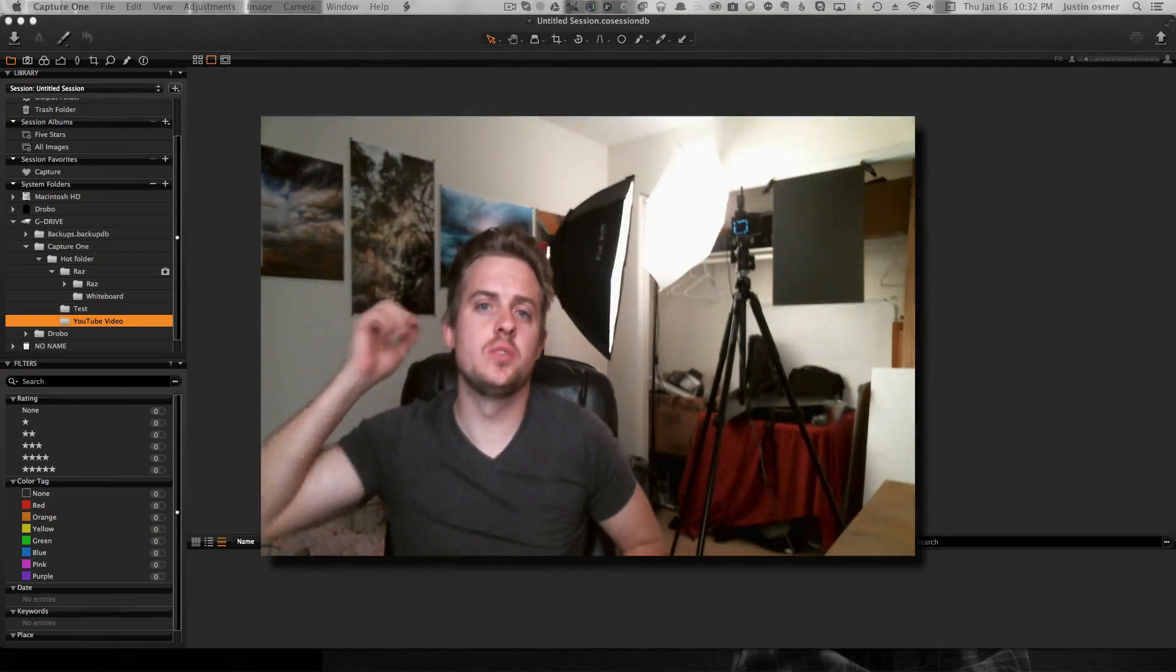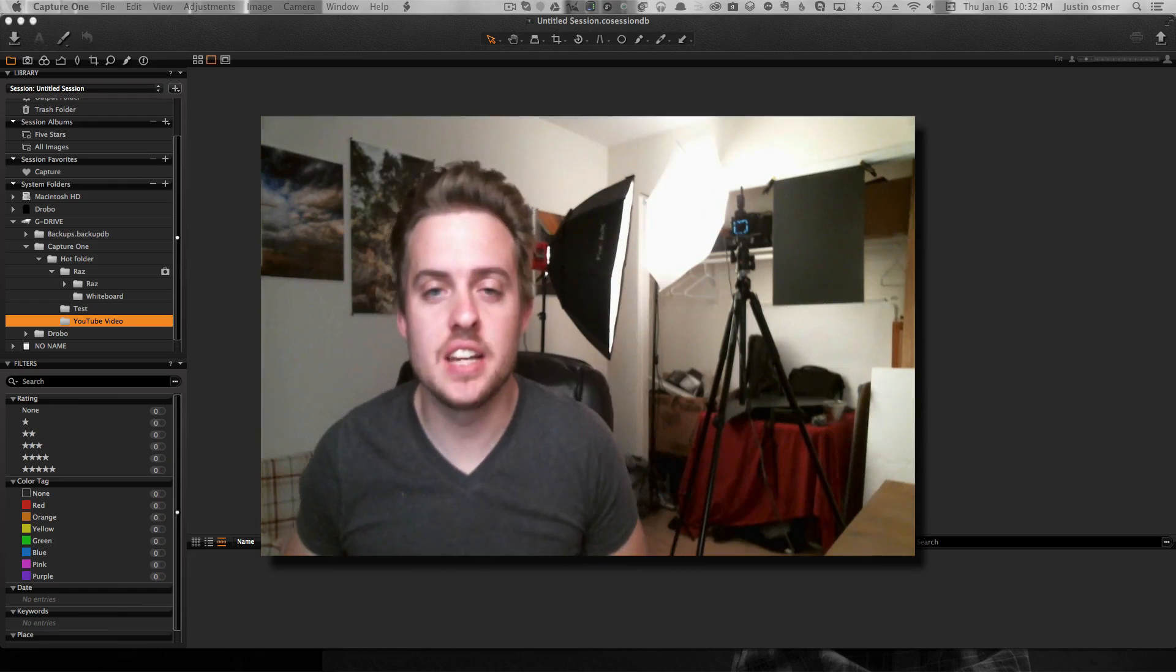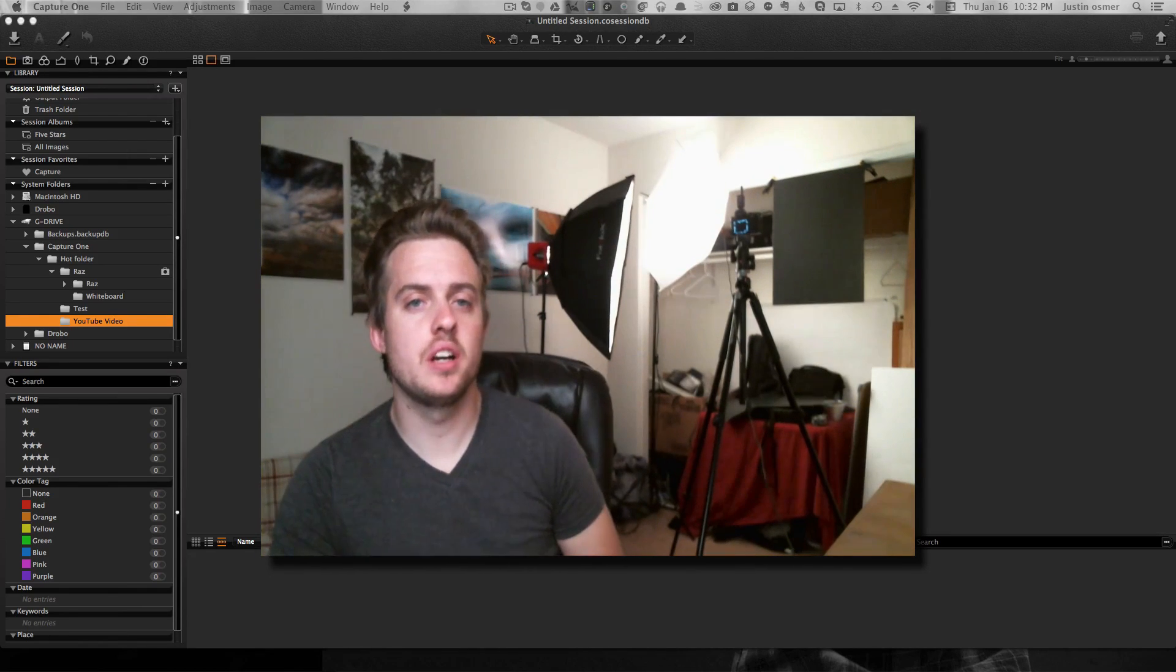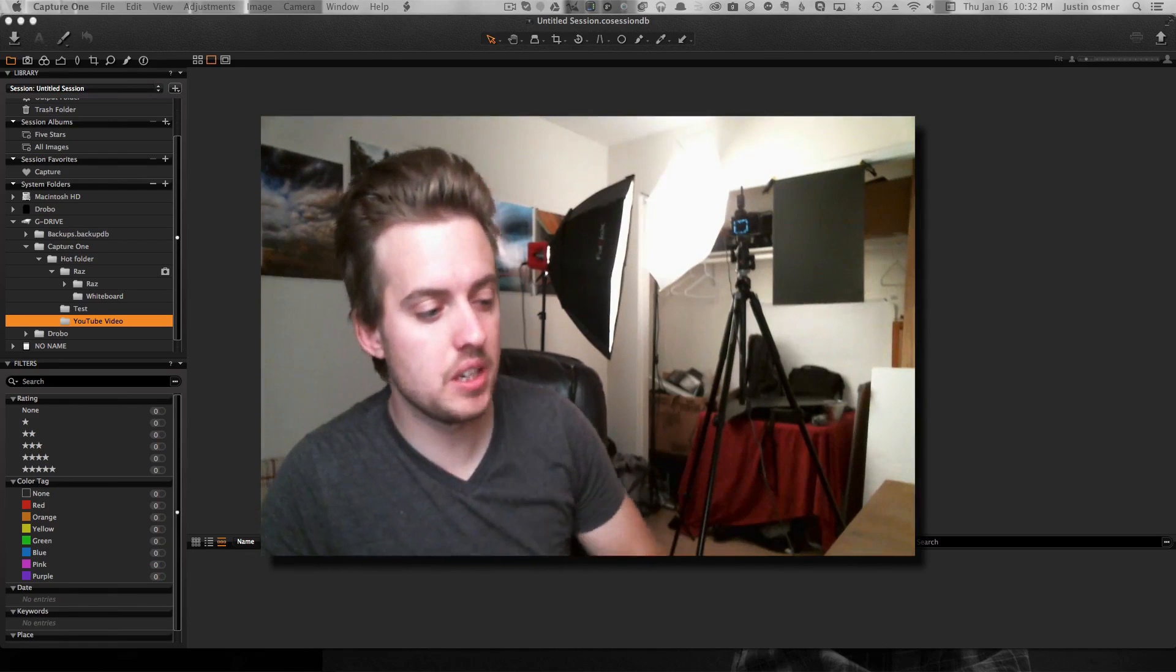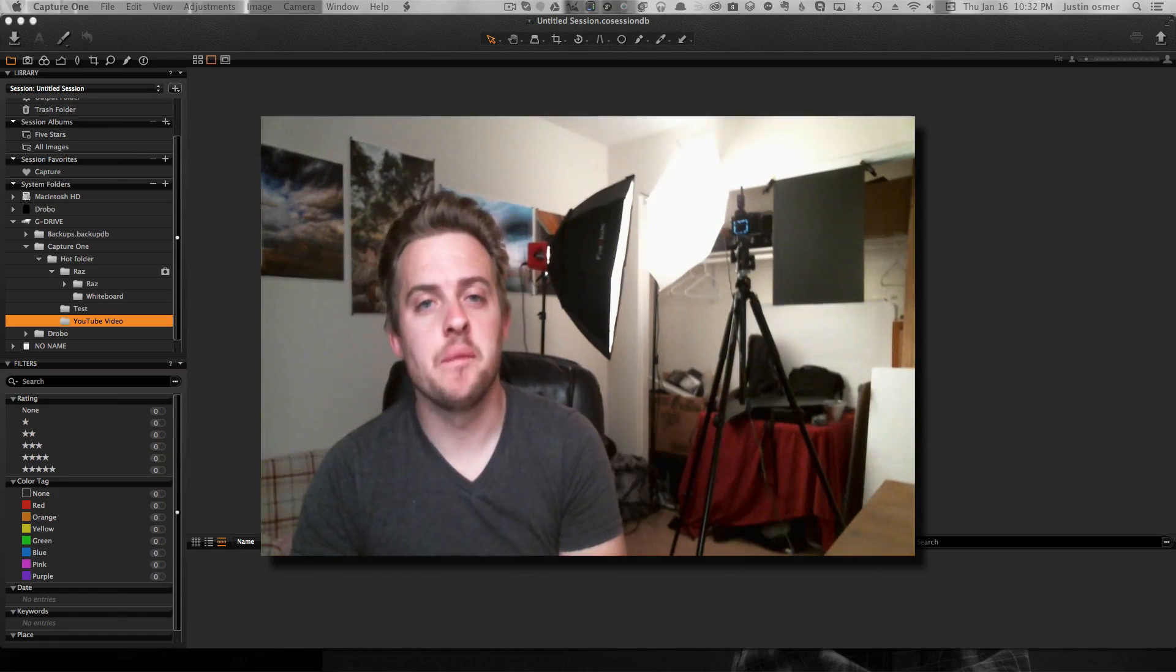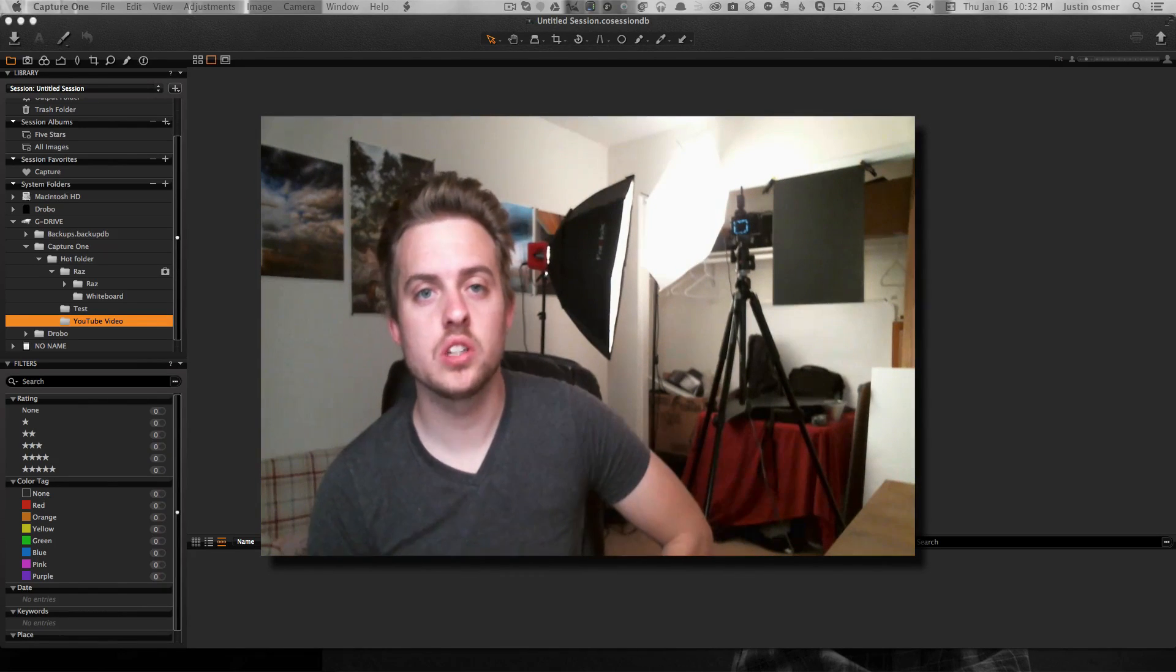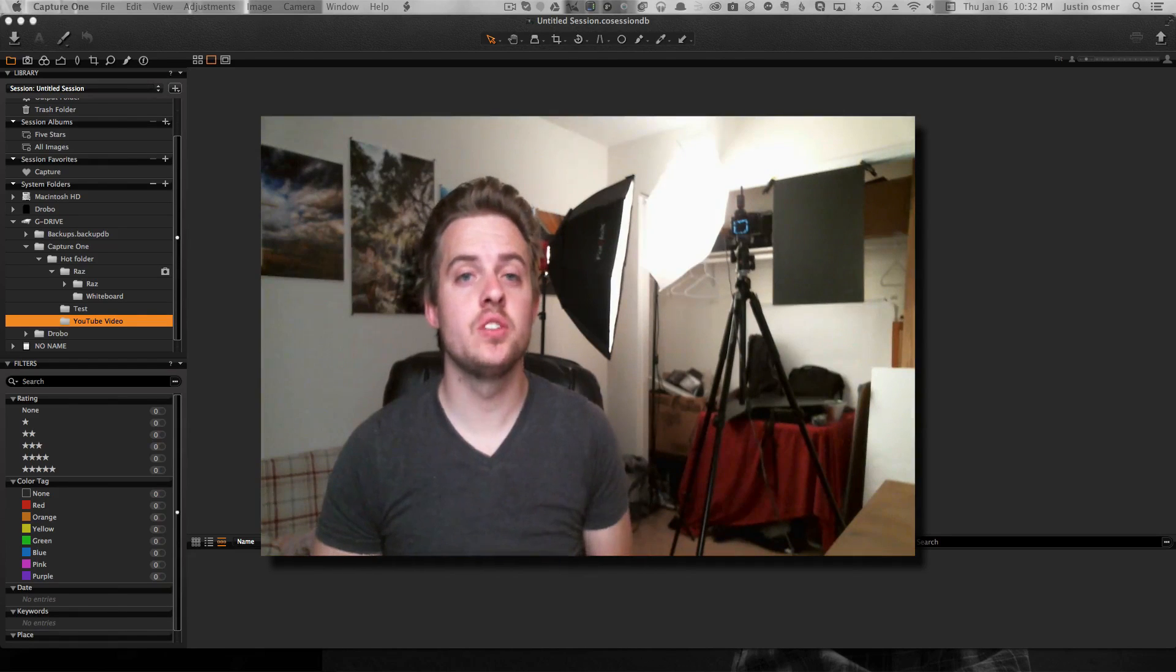Hi everyone, this is Justin with Justin Osmer Photography. I've had the A7, but I just downloaded the Capture One software so that when I take a picture, taking a portrait of someone, I can see it live on my computer. I had some difficulties trying to get it to work, so I figured I would show a video of how I ended up doing it.